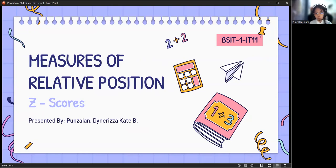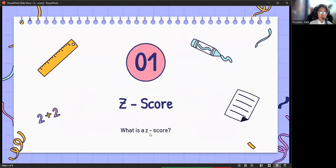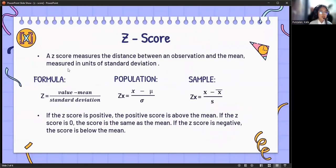Hello everyone! In today's video, we are going to talk about the measures of relative position, focusing on z-scores. A z-score measures the distance between an observation and the mean, measured in units of standard deviation.